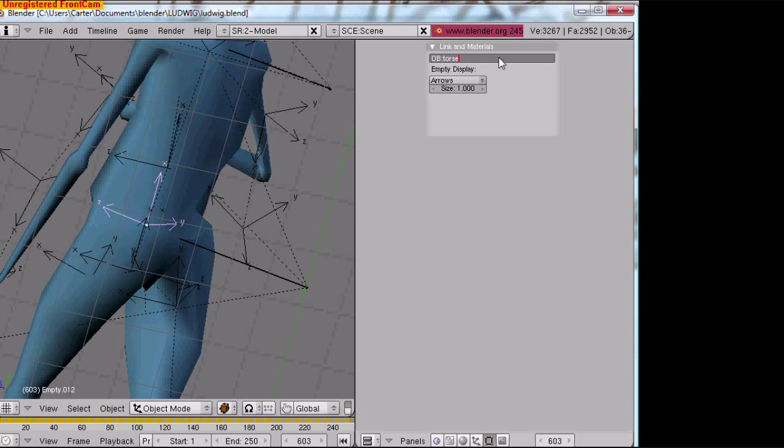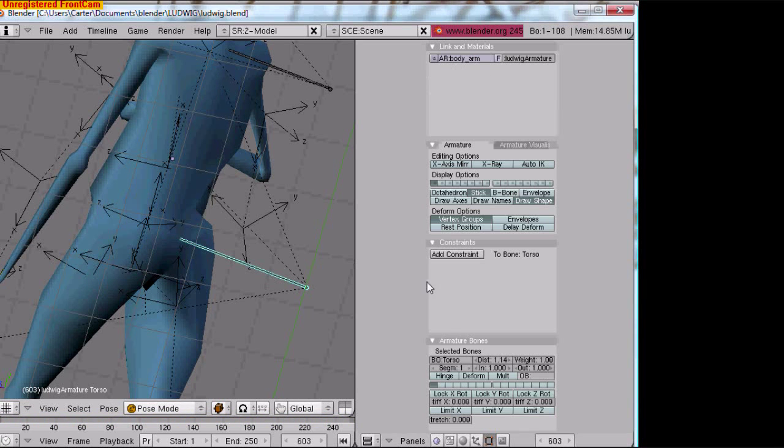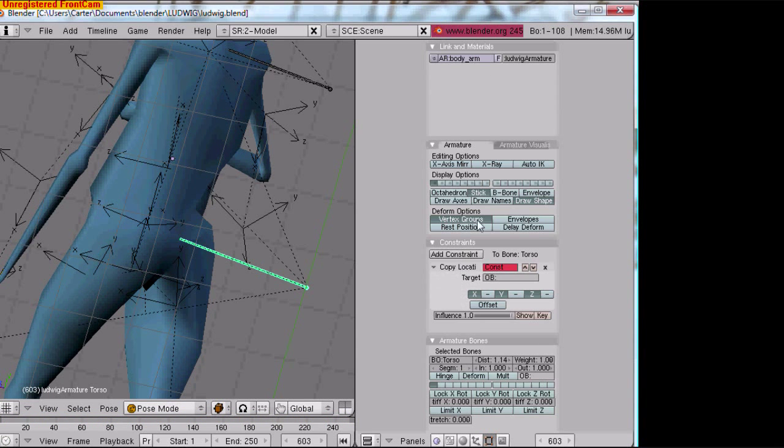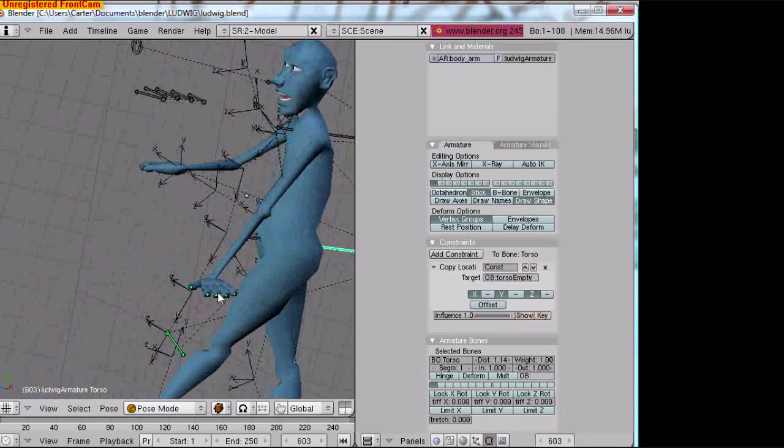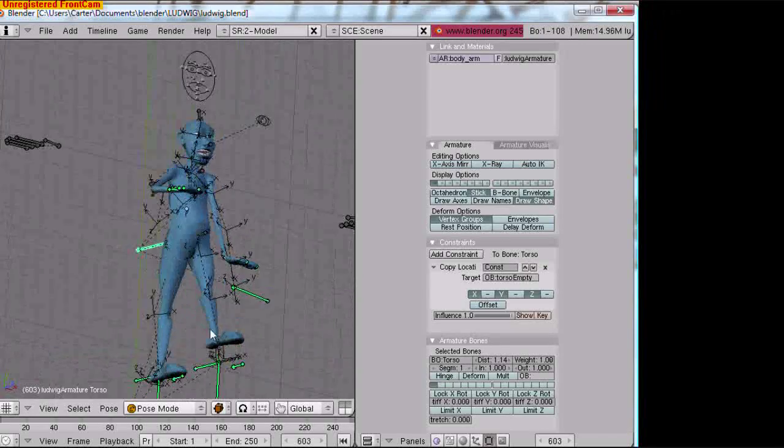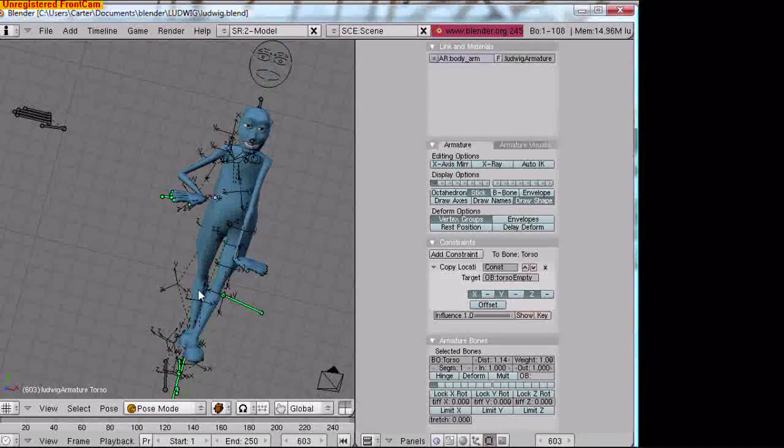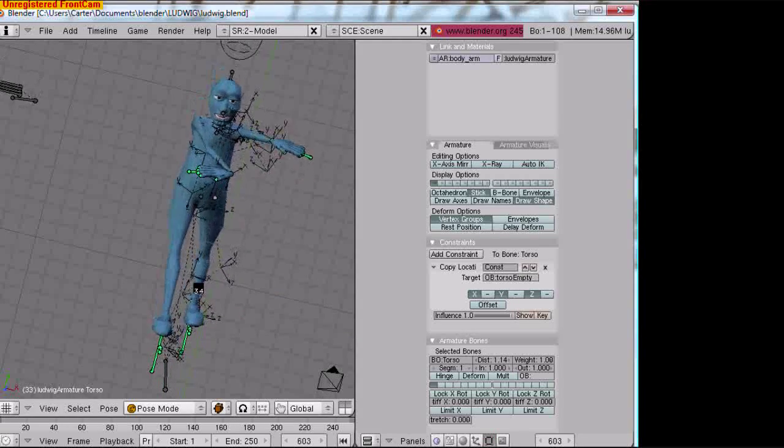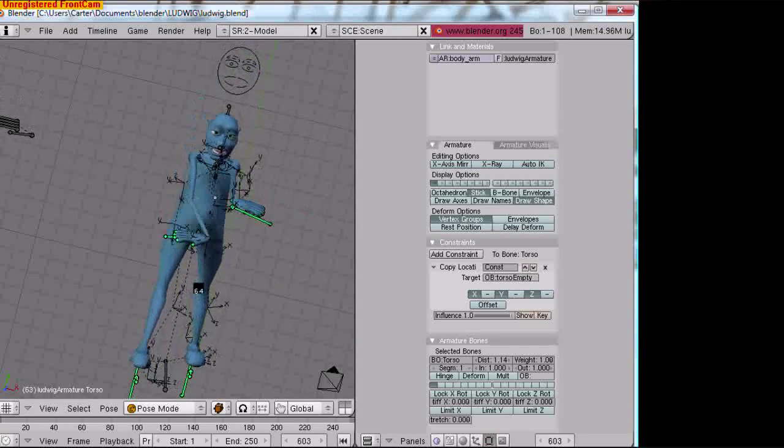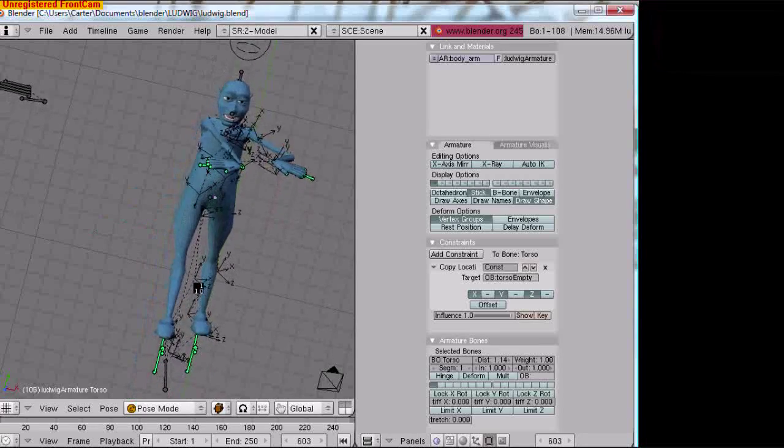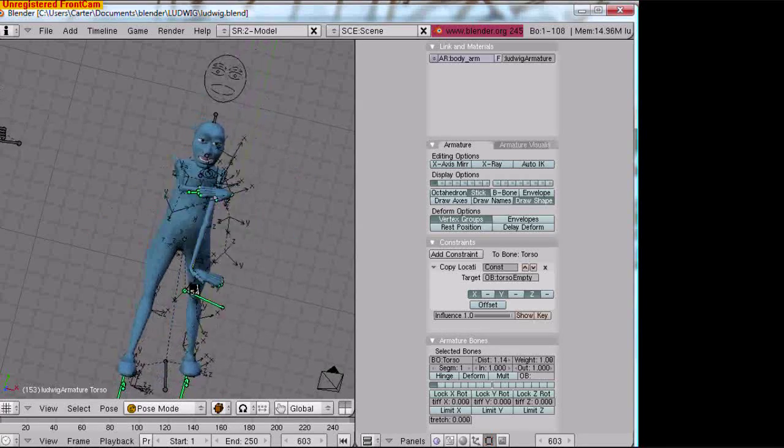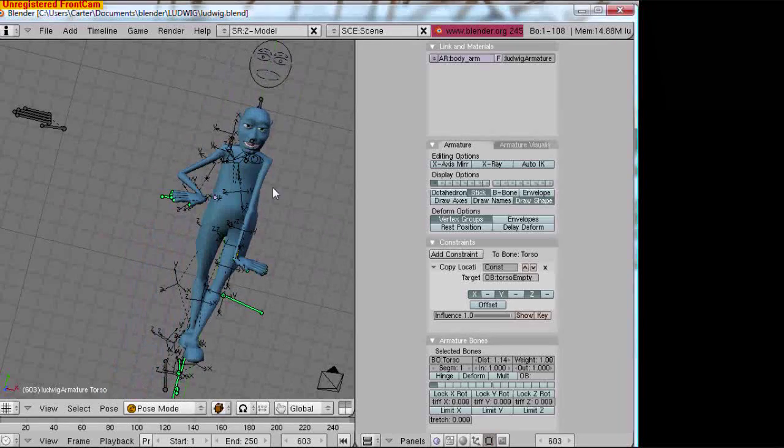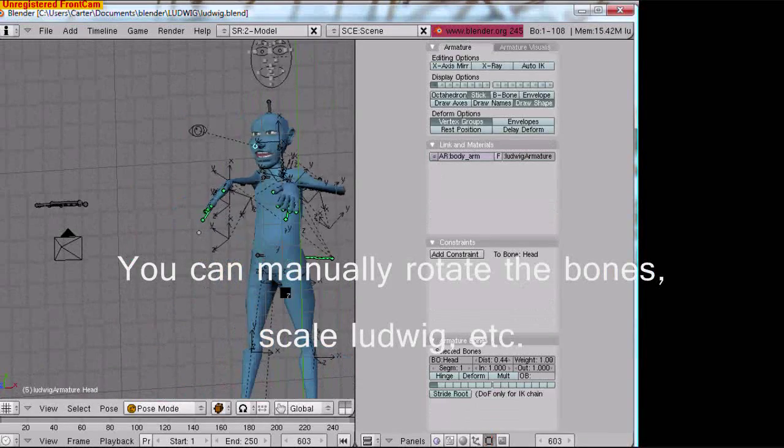Go copy location. Alright, let's watch how this works now. Okay, now it looks like his whole body's moving. Not perfect.